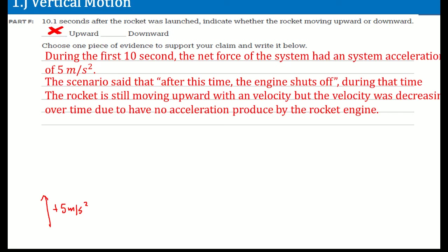The scenario says after this time the engine shuts off. During that time, the rocket is still moving upwards with a velocity — but that velocity was decreasing over time because there was no more acceleration being produced by the engine.